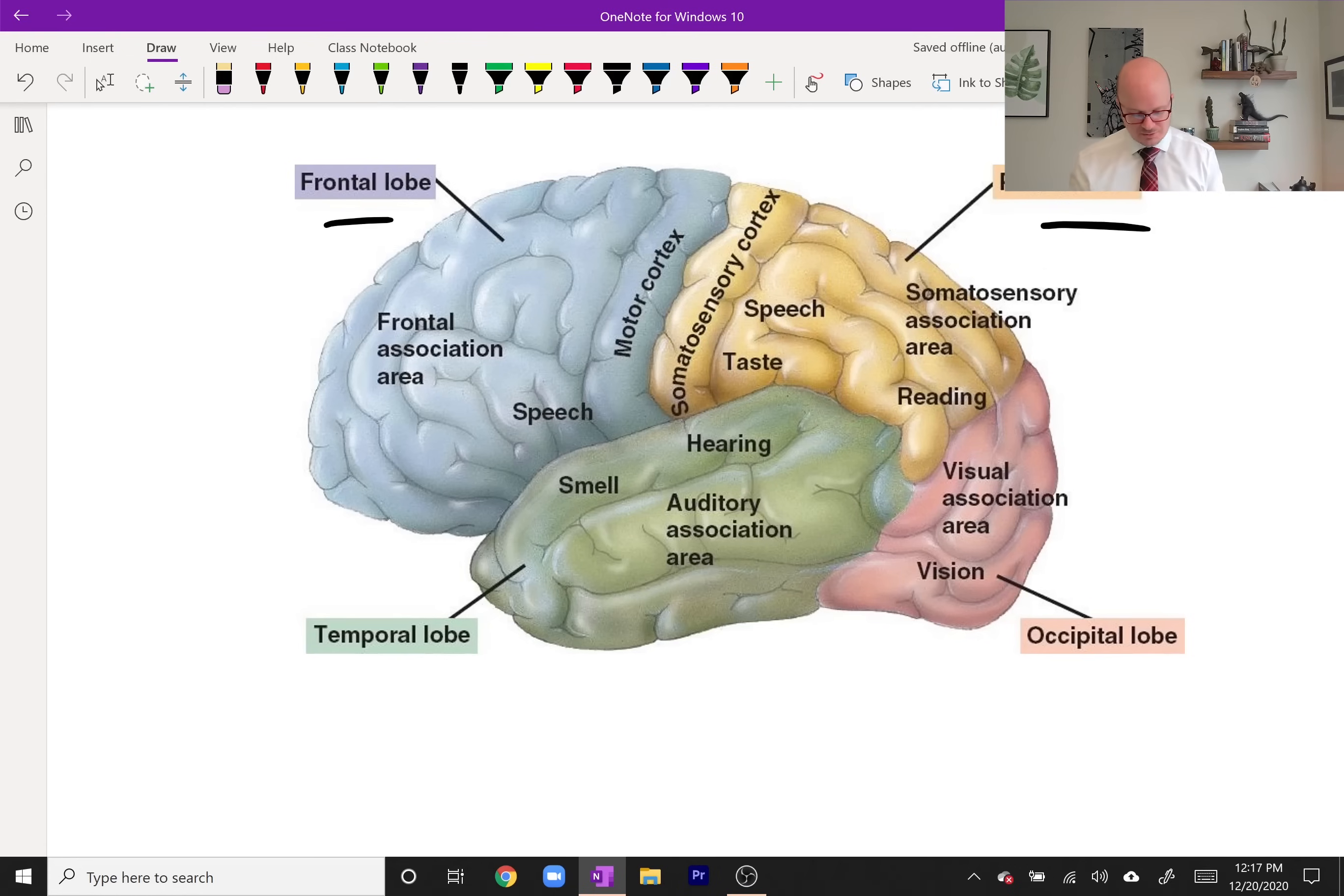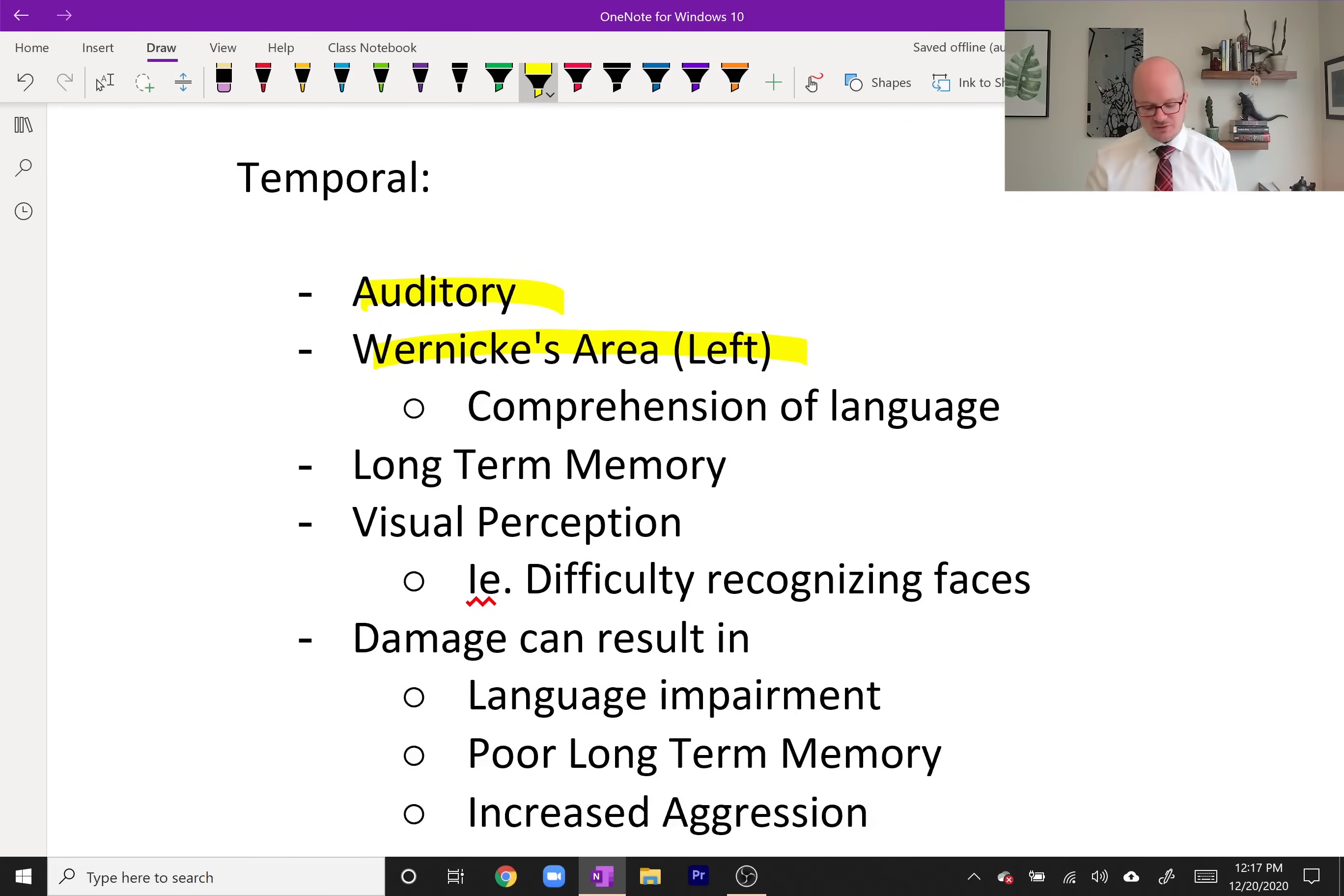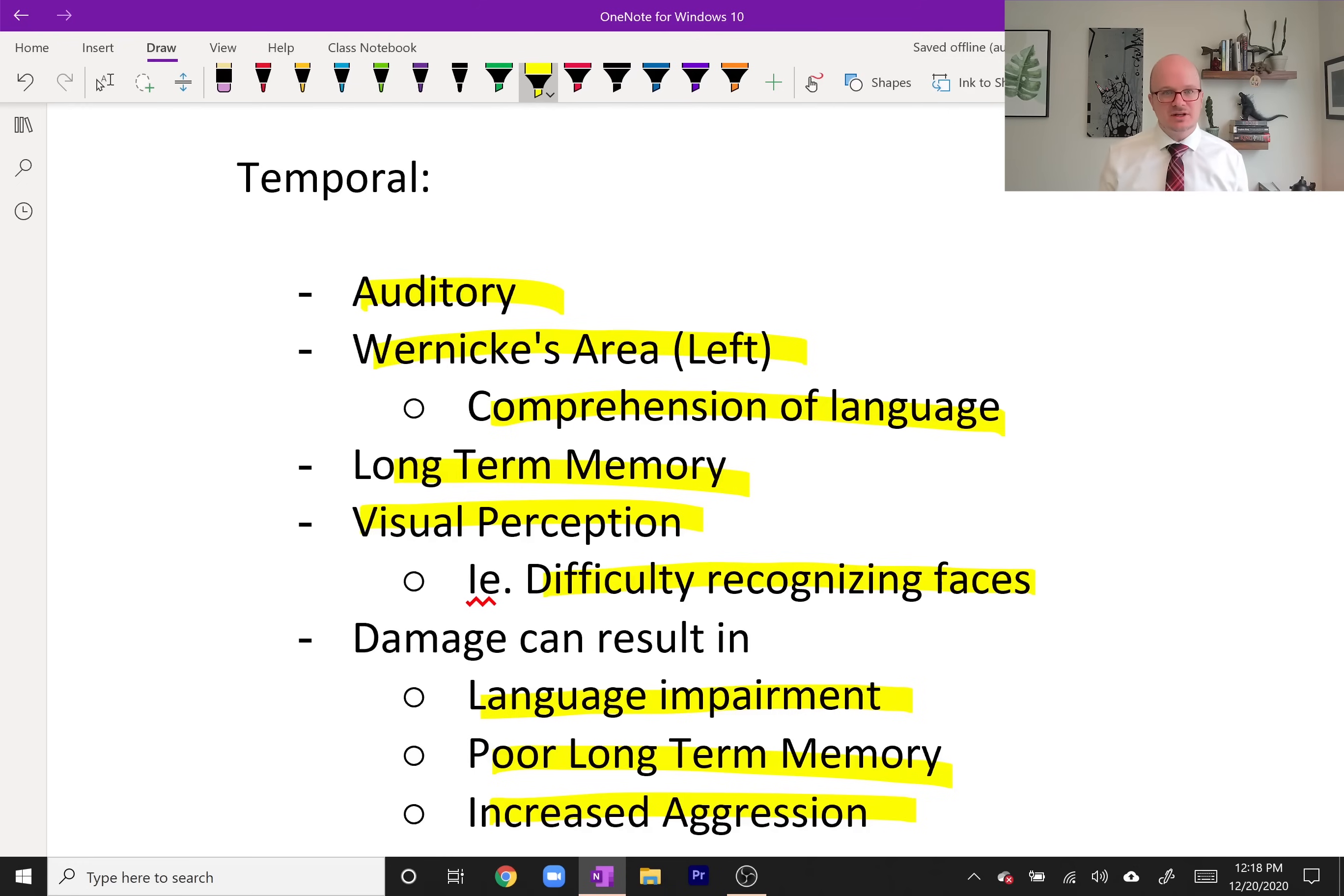Let's look at the temporal lobe. It's right beside your ear, so it makes sense it's involved in the auditory. A big one for us in therapy is Wernicke's area, or getting Wernicke's aphasia if you have damage to this area. This deals with the comprehension of language. A person with severe Wernicke's is not going to be able to understand you. They're going to be able to talk, but you're not going to understand them because the words aren't going to make any sense, and that's a huge communication problem. You also have long-term memory, visual perception, which is different than the ability to see. With visual perception impairments you might have difficulty recognizing a face. Damage to this area can result in language impairment, poor long-term memory, and increased aggression.